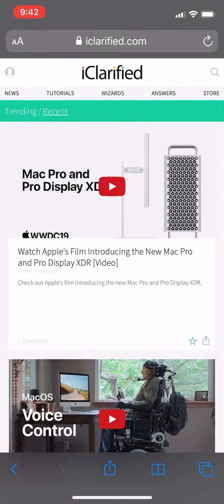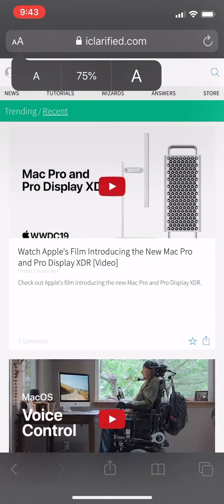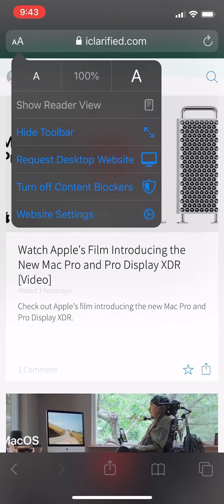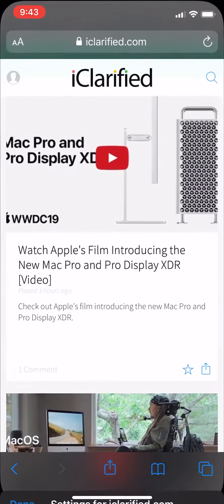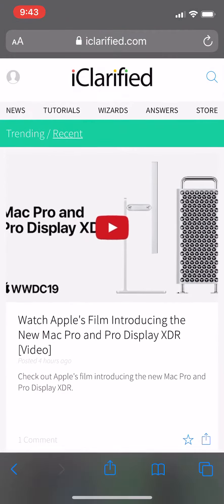We have Safari in iOS 13 and it's got a couple of new features. If you tap right here in the upper corner, you can actually make the page size different. You can also turn off Content Blocker, go to Website Settings, and you can Request Website. Use Reader automatically, use Content Blocker, and what to ask for. If you click on Request Desktop Website, you can do that as well.